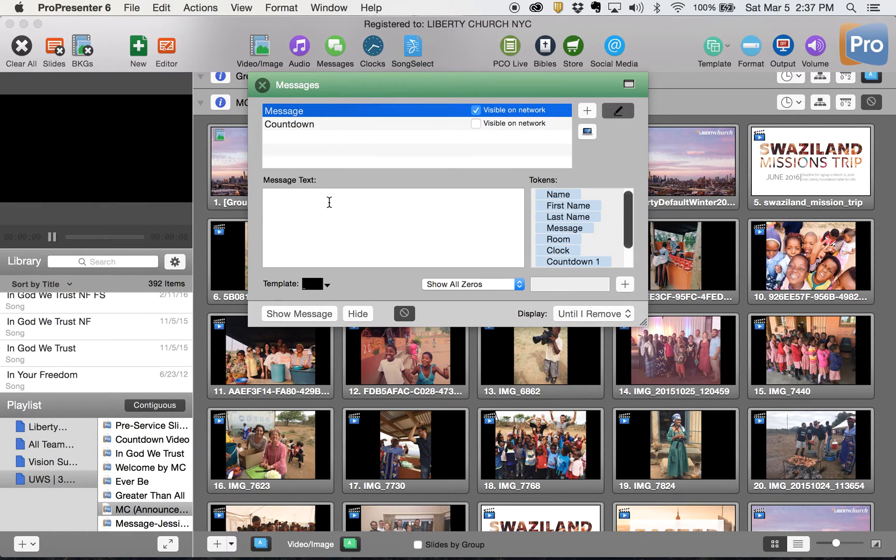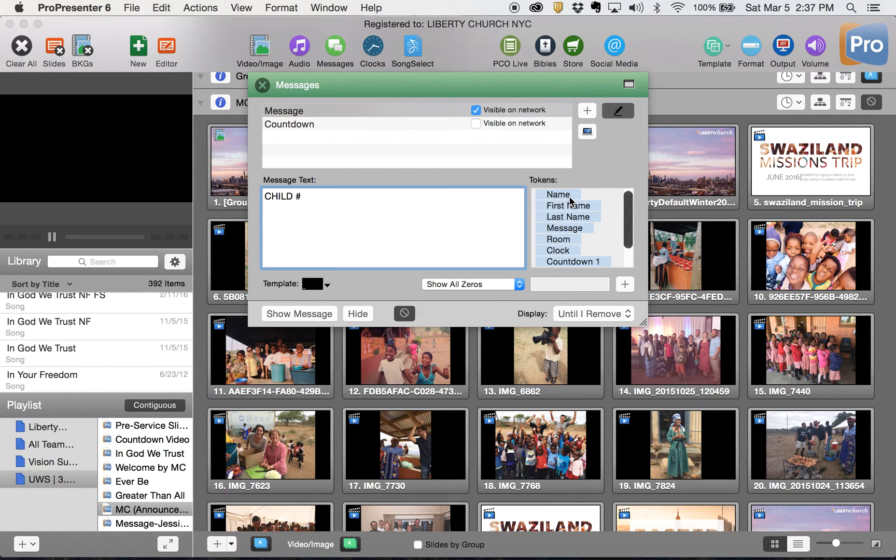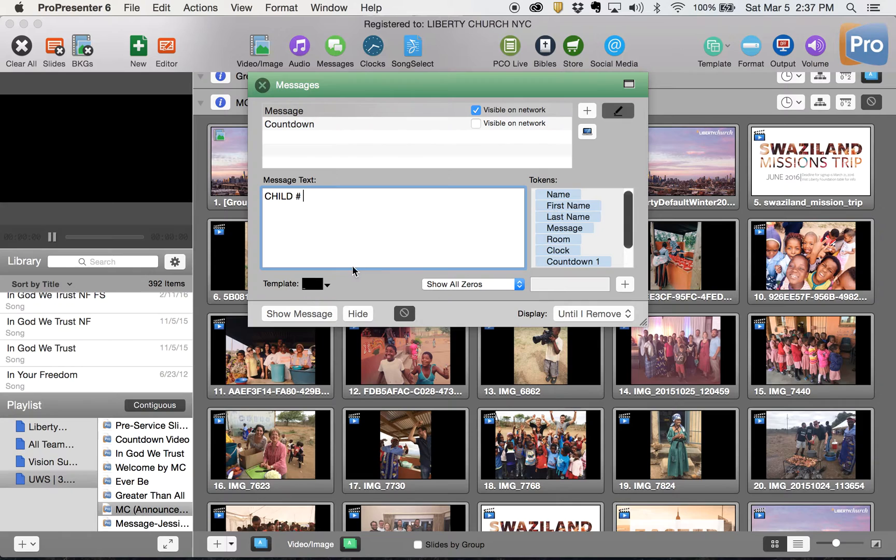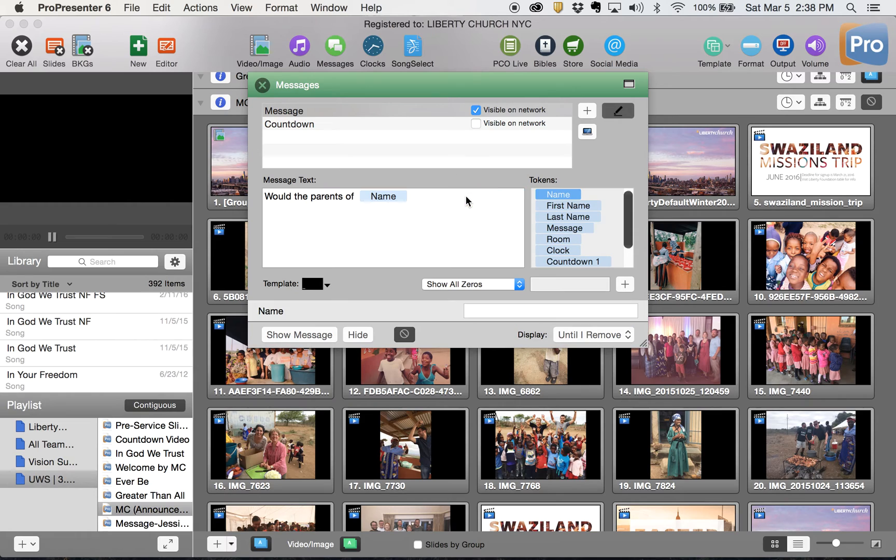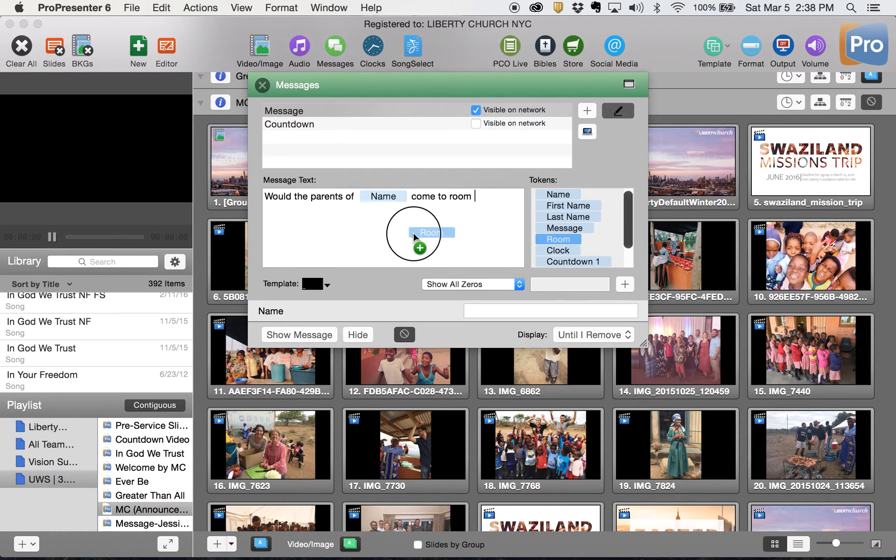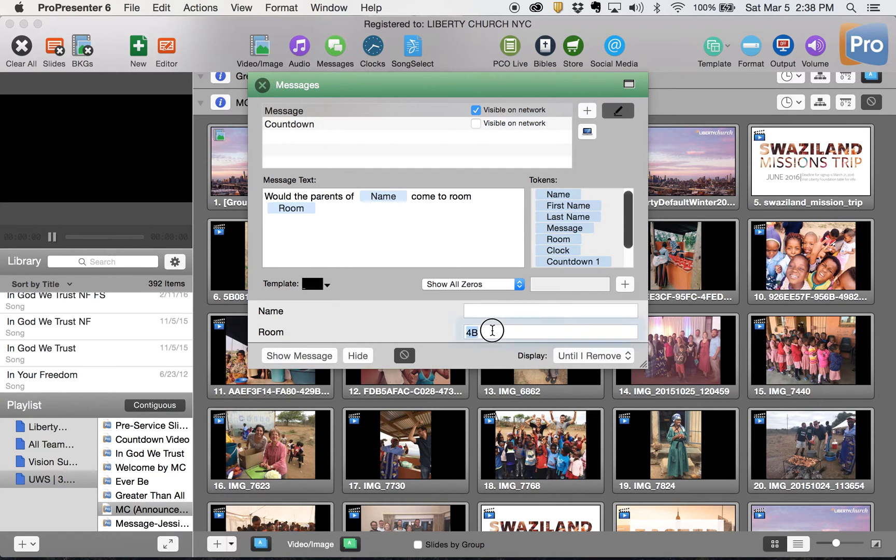Now the way the message text works is you can type in whatever you want, for example child number, and then you can add whatever you want. You can also use these little fill in the blanks here. If you wanted to write a longer message like would the parents of some kid come to room room number, you'll see that those blanks just showed up here.